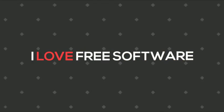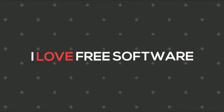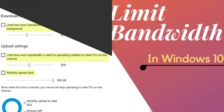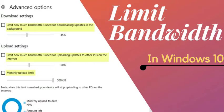Hello everyone, this is Rishi from iLoveFeedSoftware.com and in this video I am going to show you how to limit Windows update bandwidth in Windows 10.